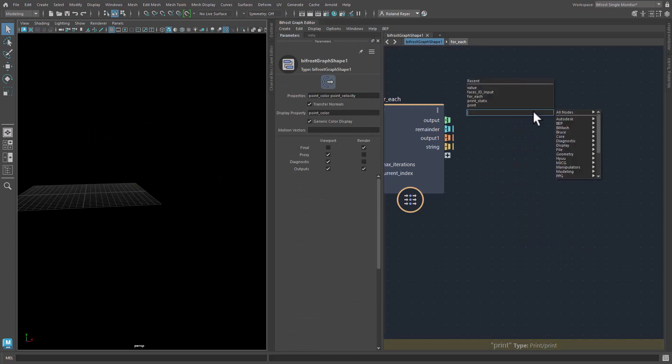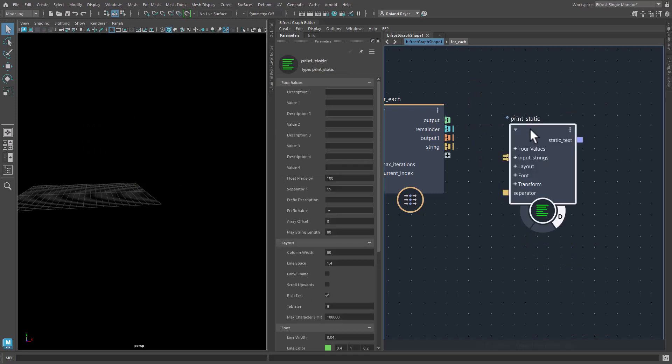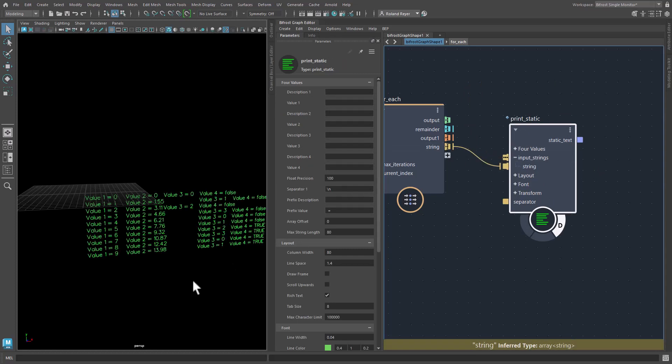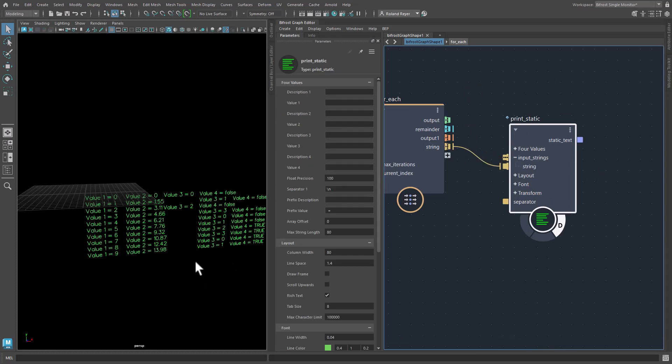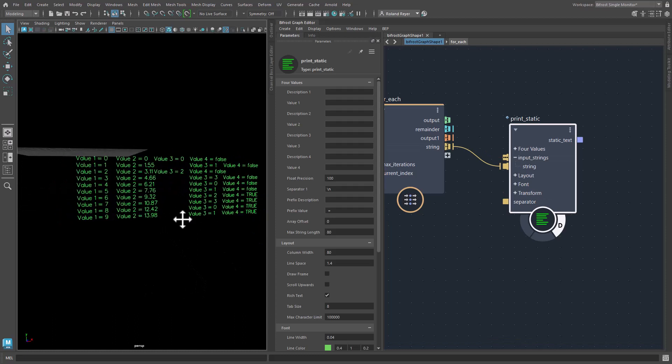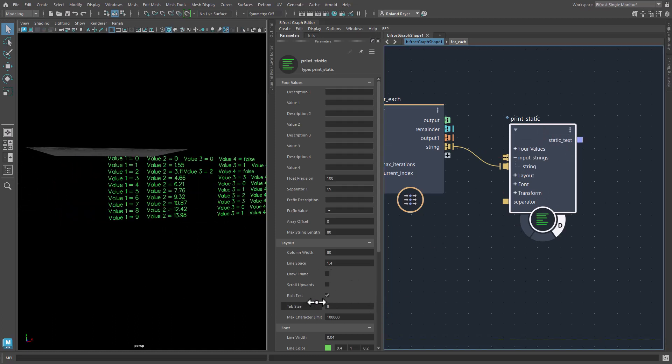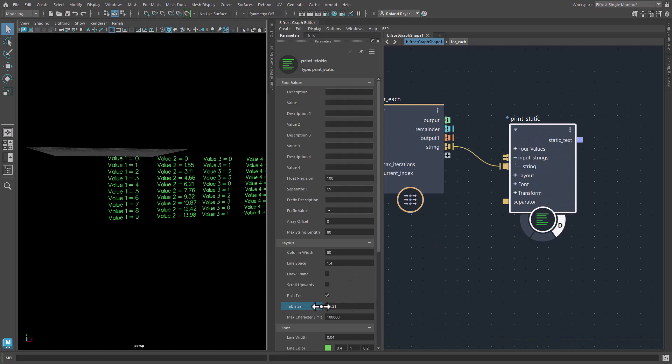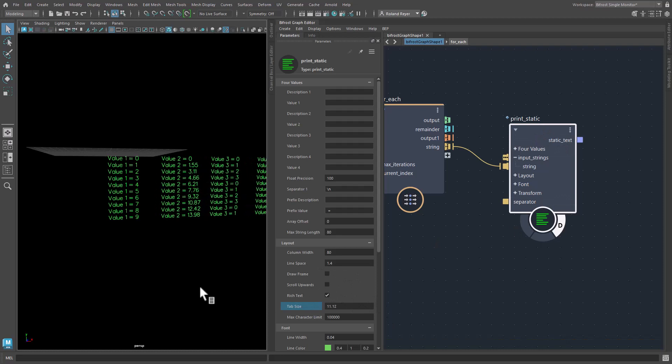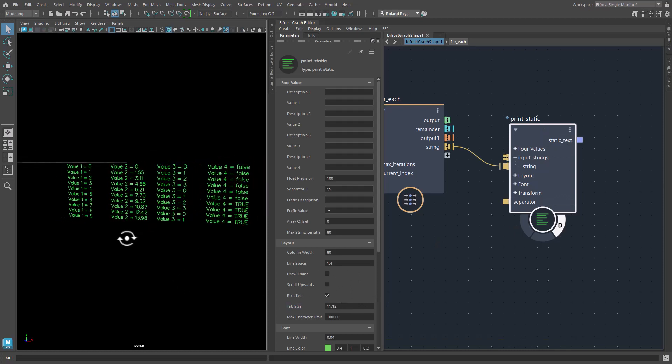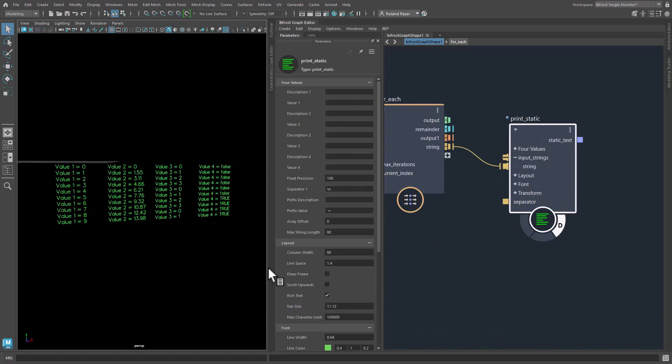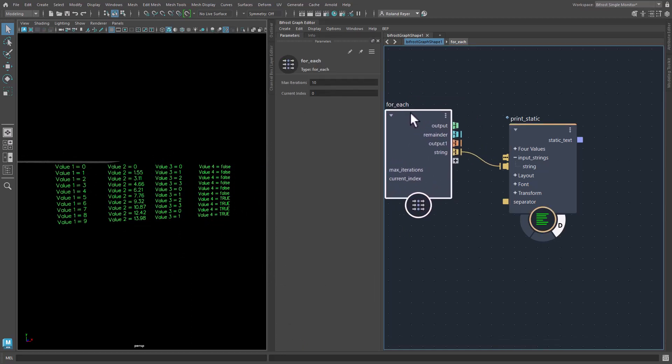So in this case, you would start and use a print static node because the print static node by default uses rich text. And here you see with the tabulator, you have simply a different image of this. Maybe the tab size needs to be a little bit larger so that you get something like a table out of your loop.